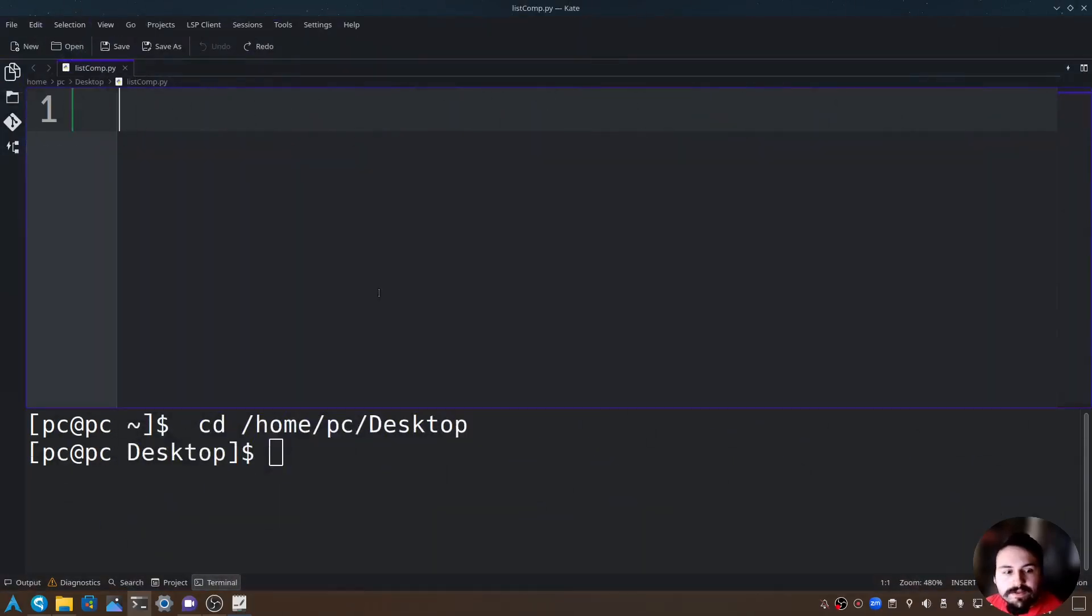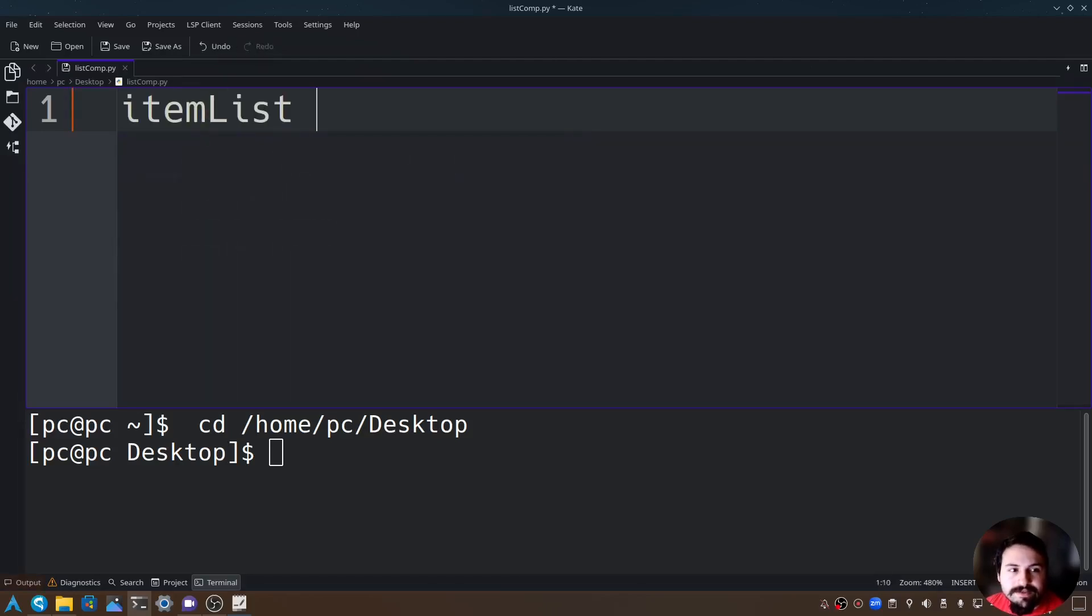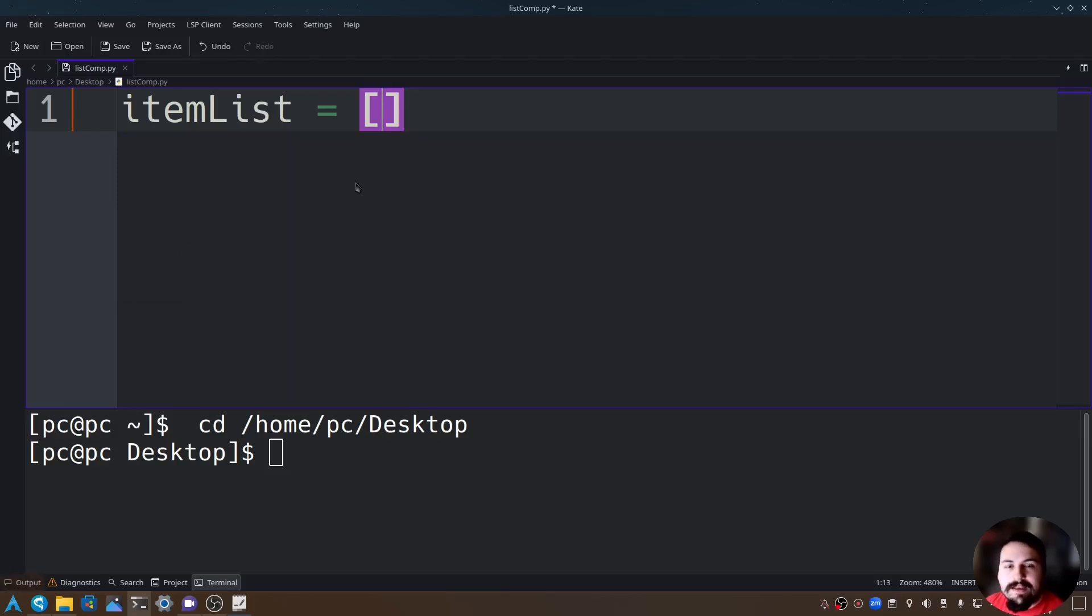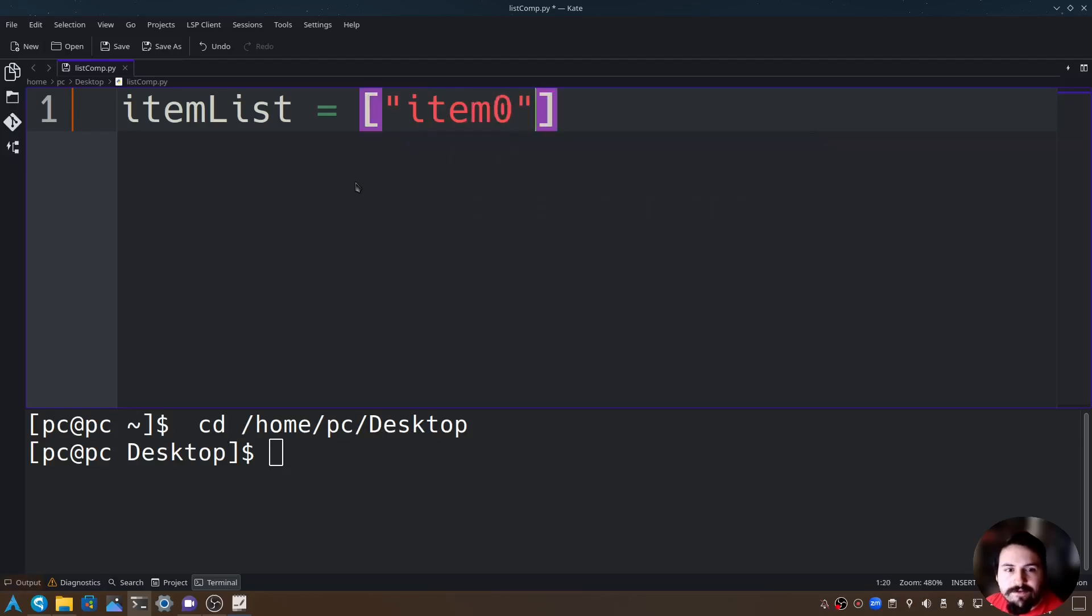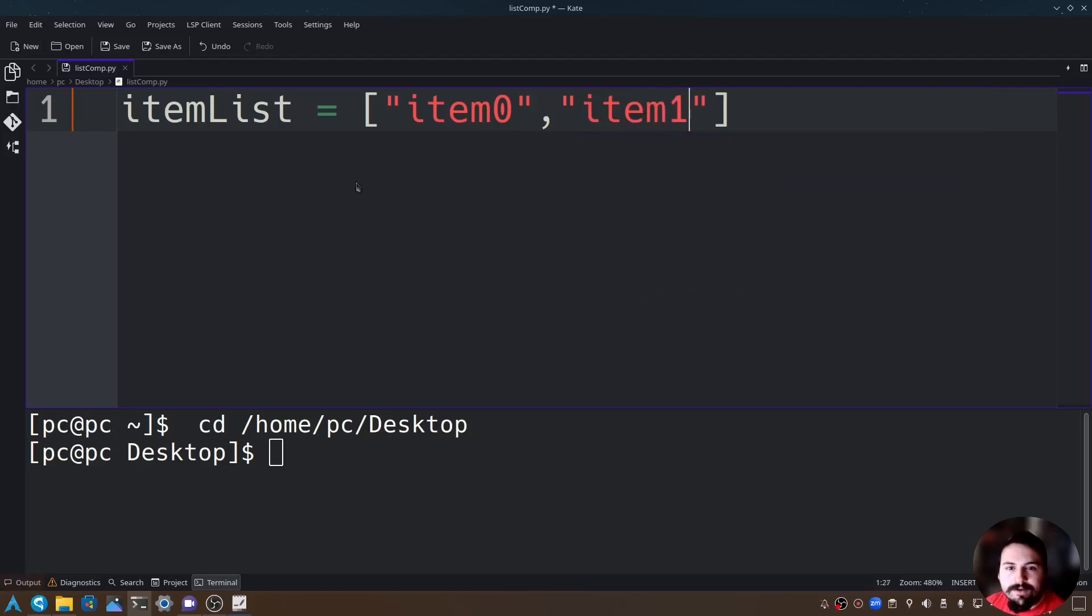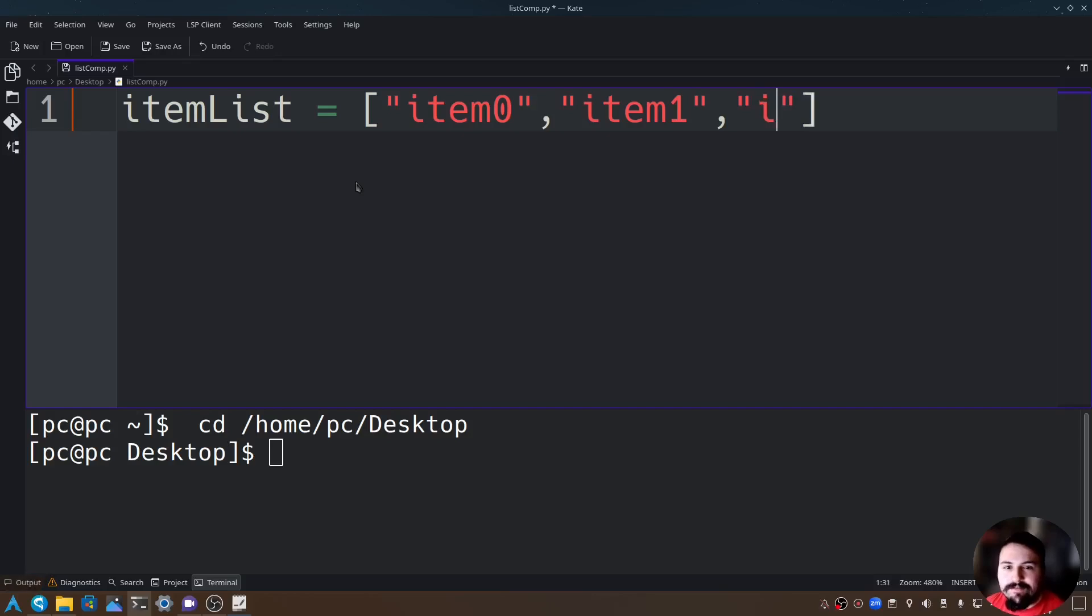Now we can go ahead and create our item list. I'll name this itemList equals open and close brackets, and in these brackets let's say item0, item1, and one last time item2.